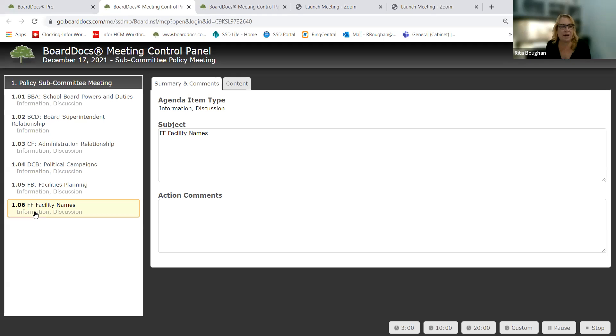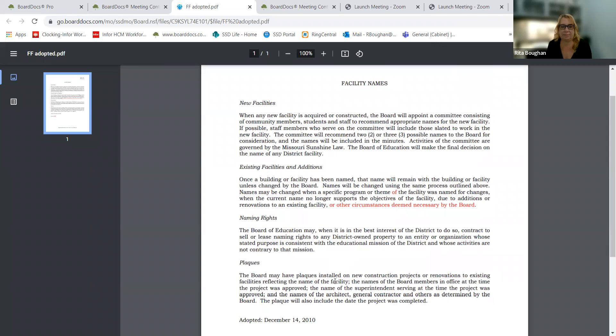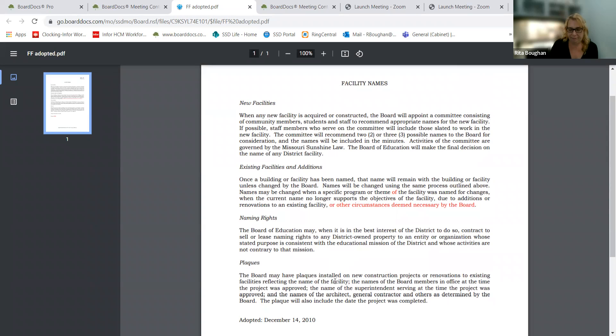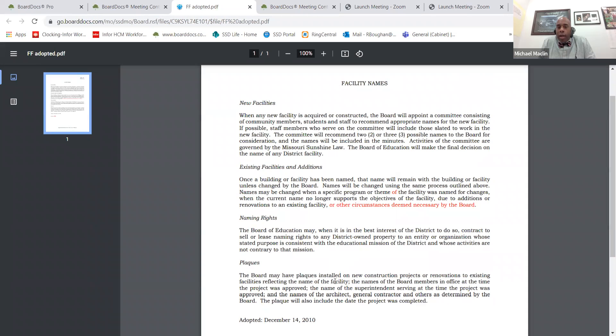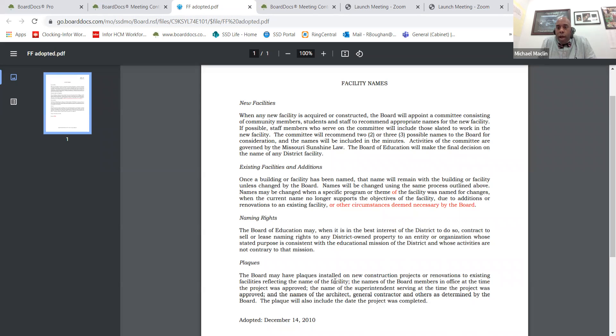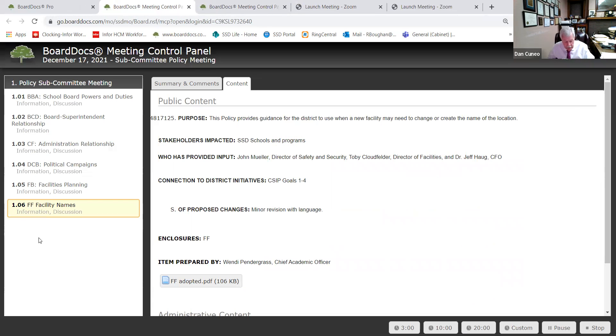Policy FF, facility names. I was just, I'm not disagreeing. What did we mean by when we added that? Are there circumstances necessary by the board? So that was, I mean, if you think about, or go ahead, Dr. Macklin. Well, I think that if you take a look at a situation where you may have a school or a building name, you look at the times where we are now, Robert E. Lee School or something like that. And there's a situation where a building or a school needs to be named, renamed, changed because of those key pieces. I think that that's a key point to take a look at there. It's fine with me. Anyone else have any issues with this?